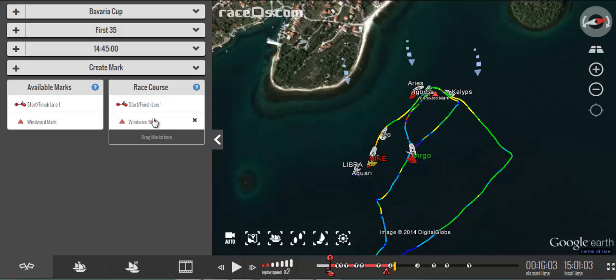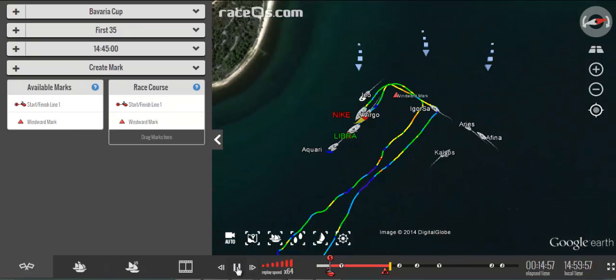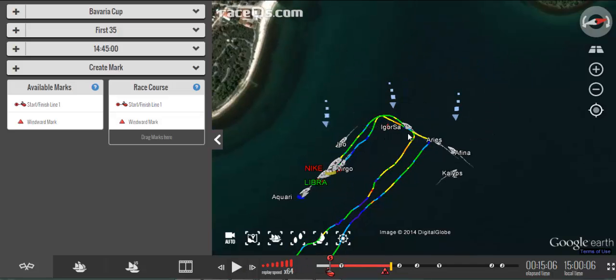This was automatically added to our race course, but if it wasn't you can add it just by clicking the arrow. I like to watch everyone sail around the windward mark just to make sure that I have it in the right place, and it looks like I've done that right.